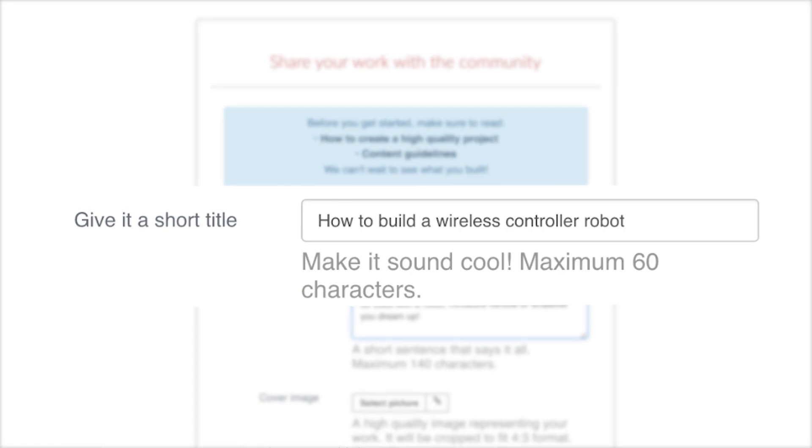Pro tip, write a catchy title. Think about what would interest you about your project and highlight that. It's better to focus on the end result rather than listing the technology in the title.